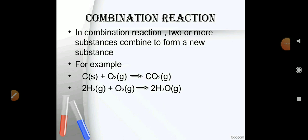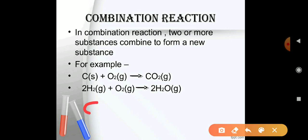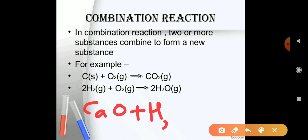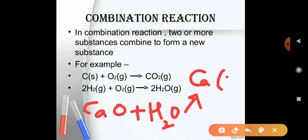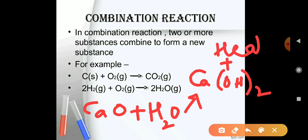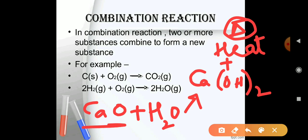A major example we can consider here is: calcium oxide plus water (CaO + H₂O) gives us the product calcium hydroxide, Ca(OH)₂, along with heat.